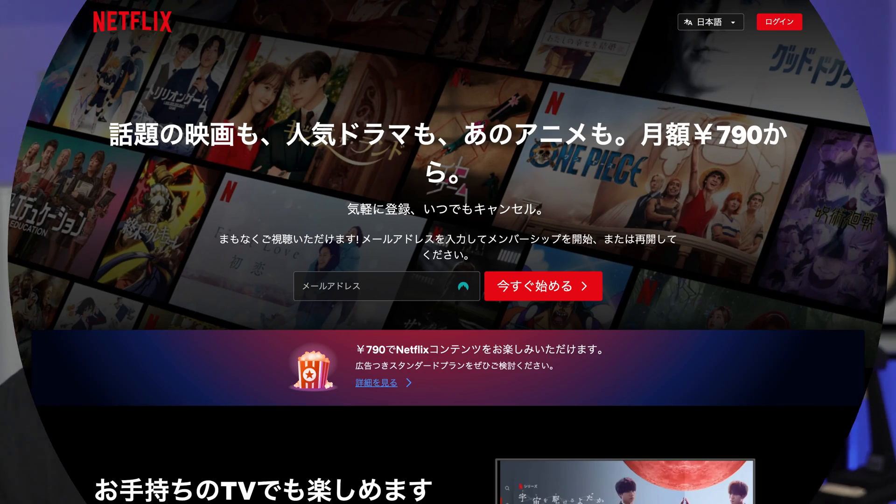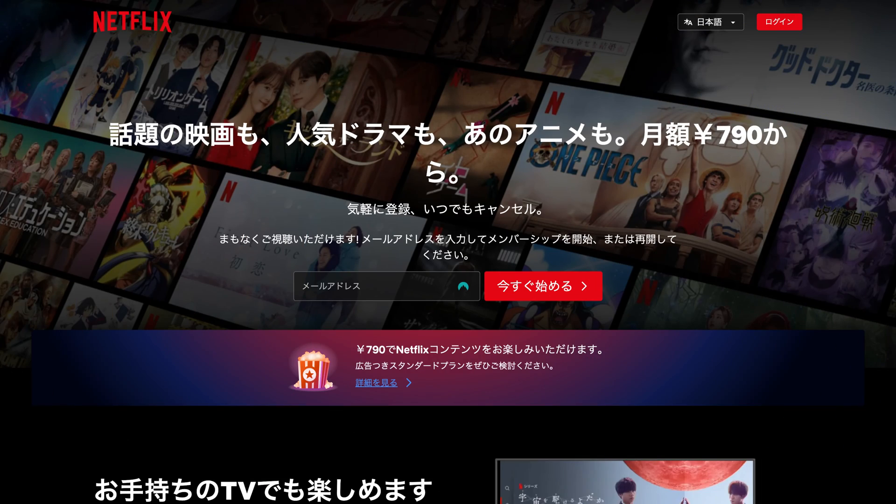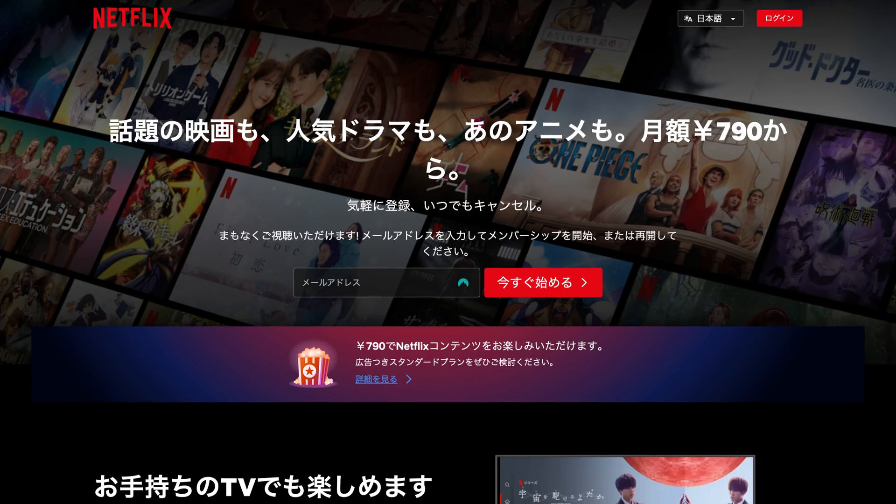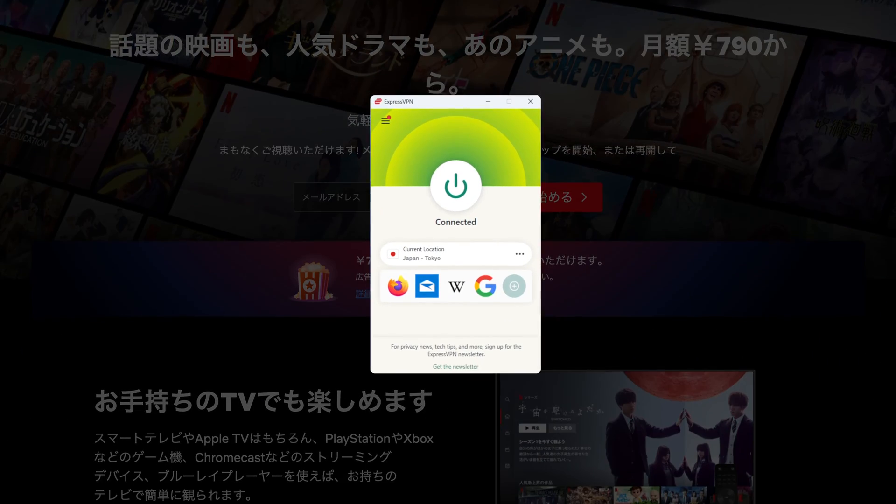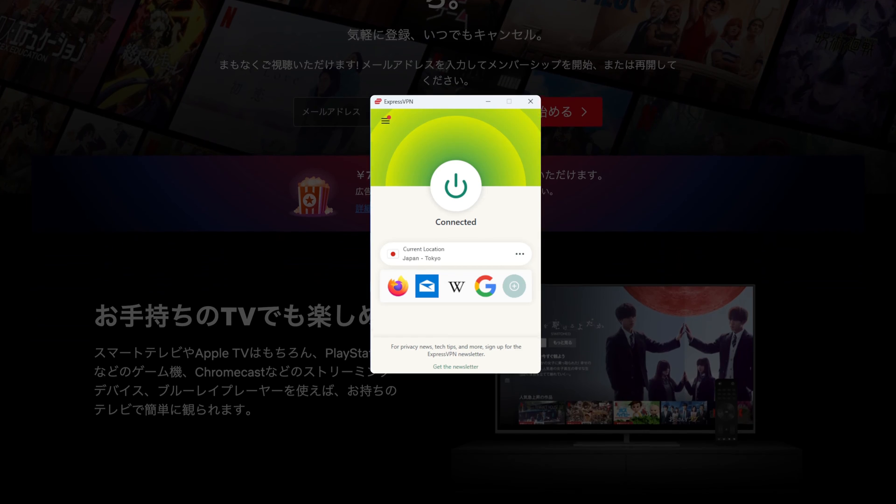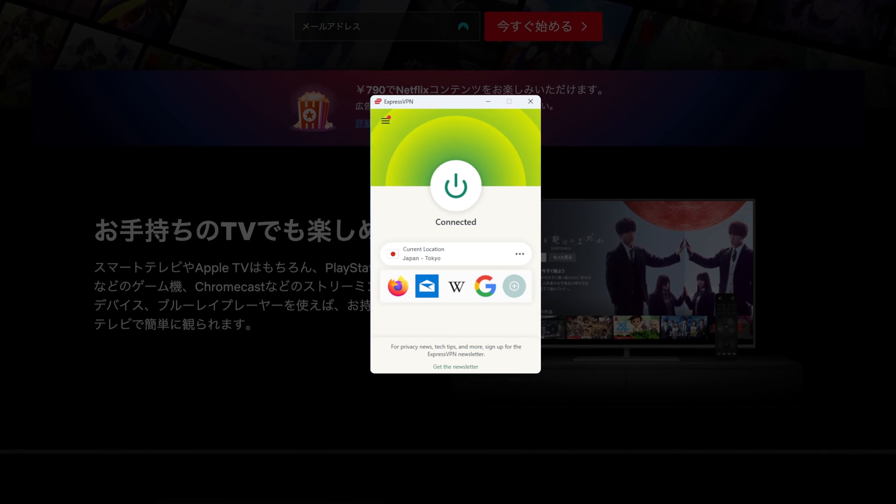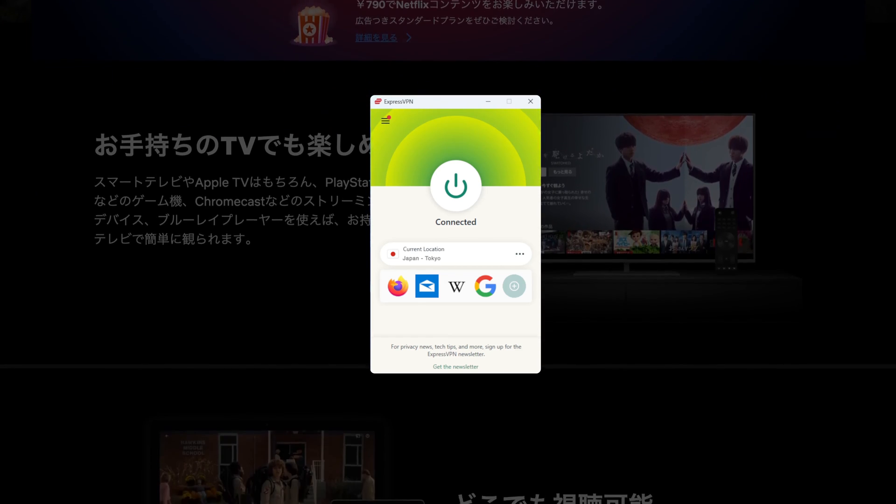And lastly, if you want to stream some foreign content with ExpressVPN, the only thing you need to do is connect to a VPN server. Now, in case you encounter an error, which is pretty rare to be honest, simply clear your cache and cookies and then switch to a different server.